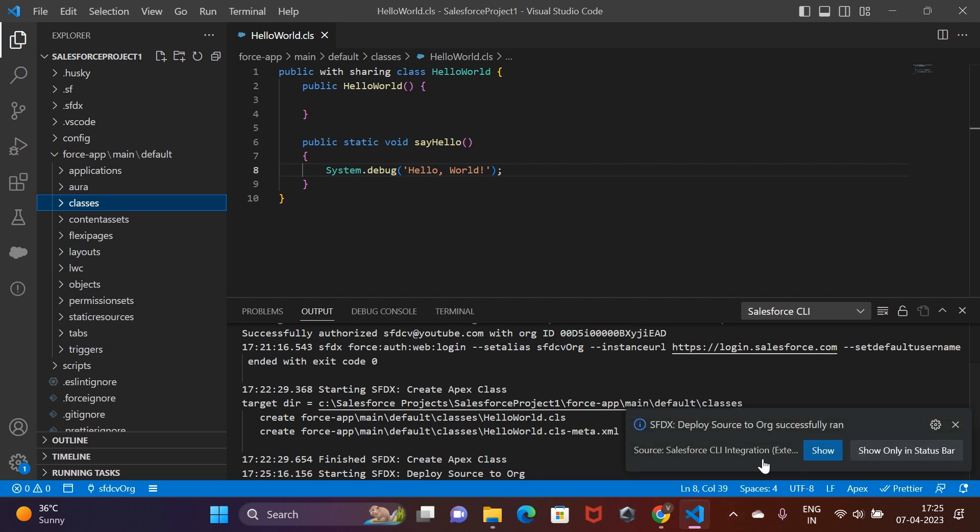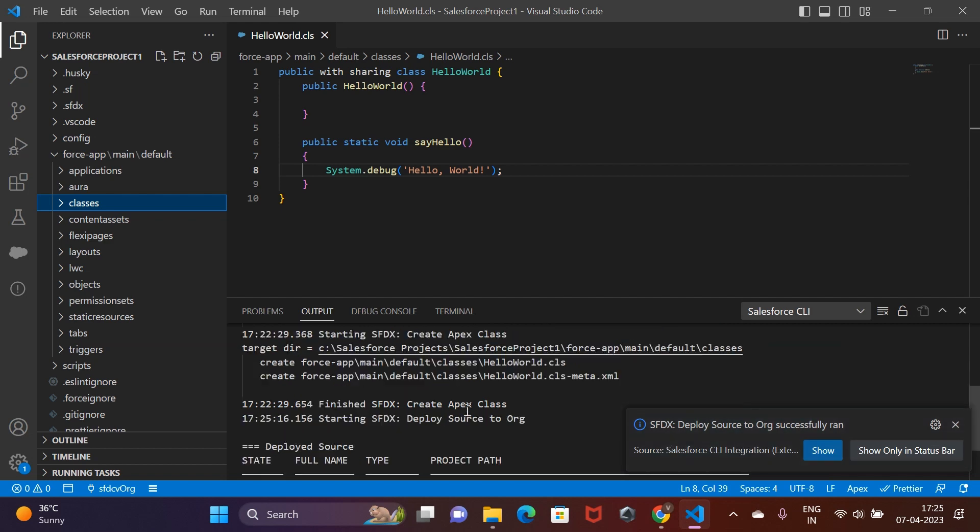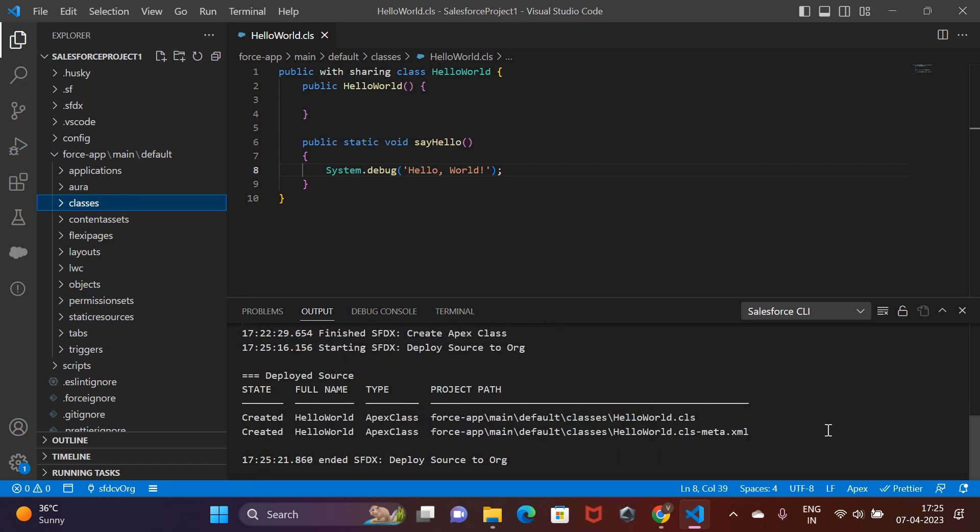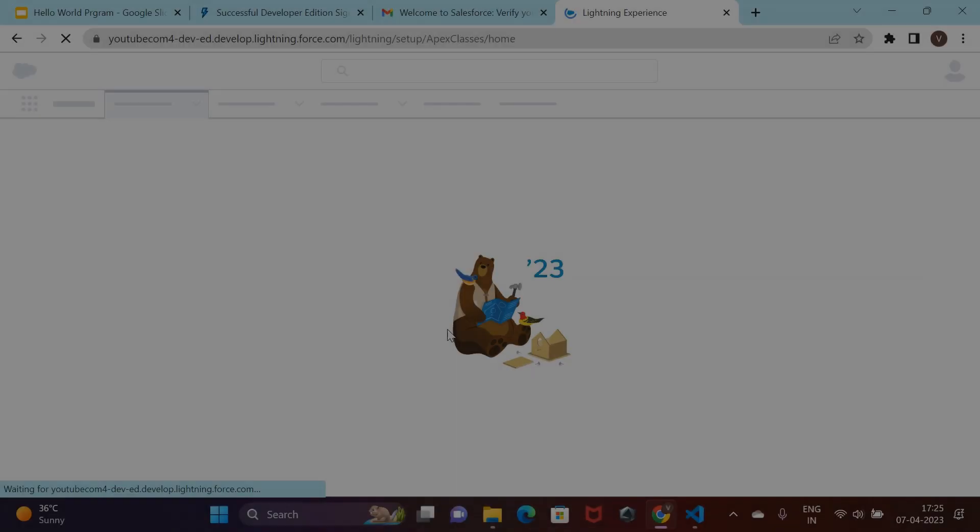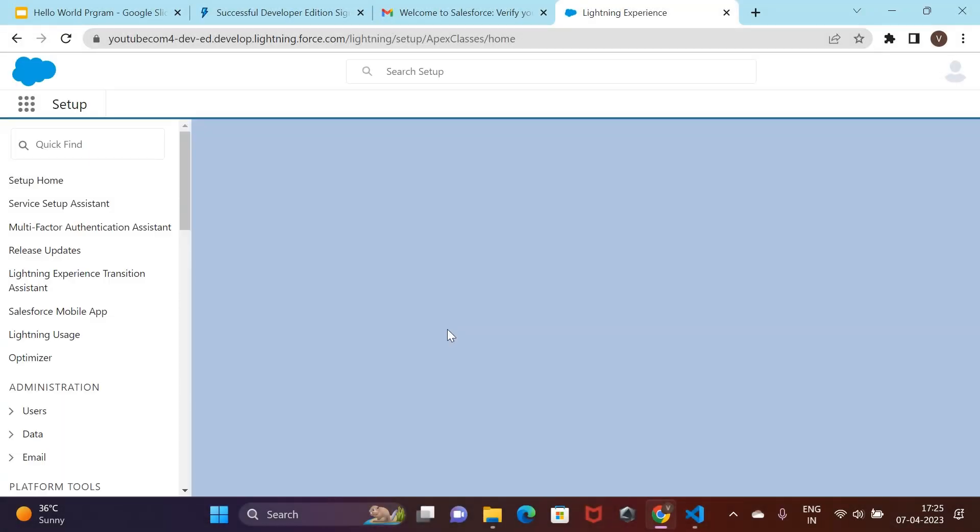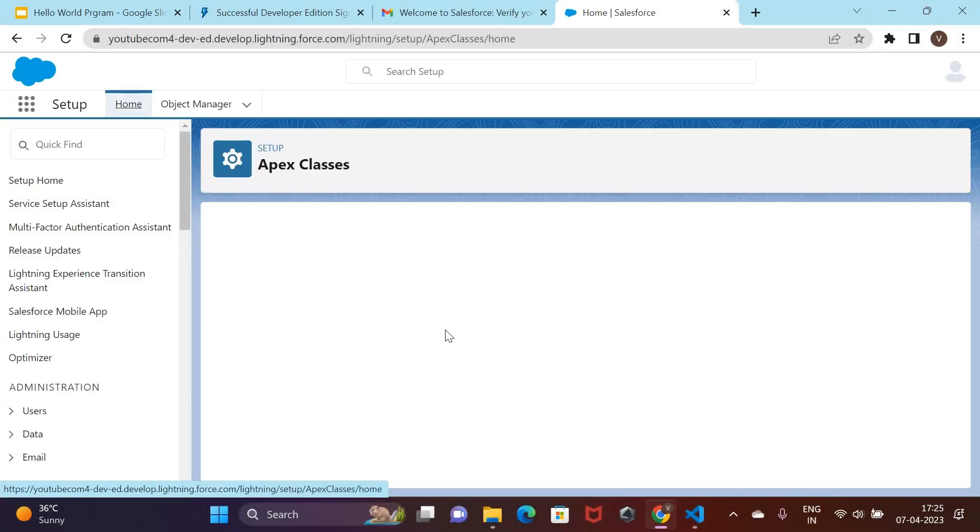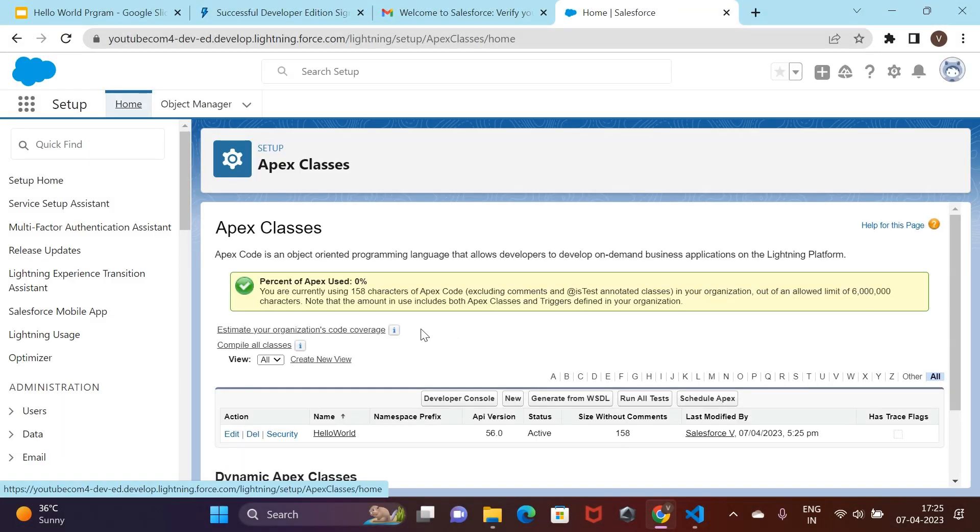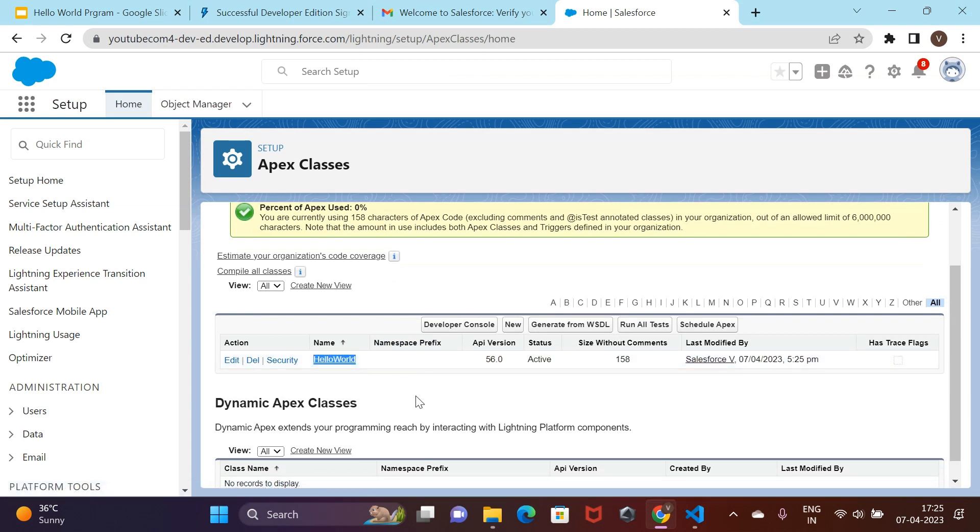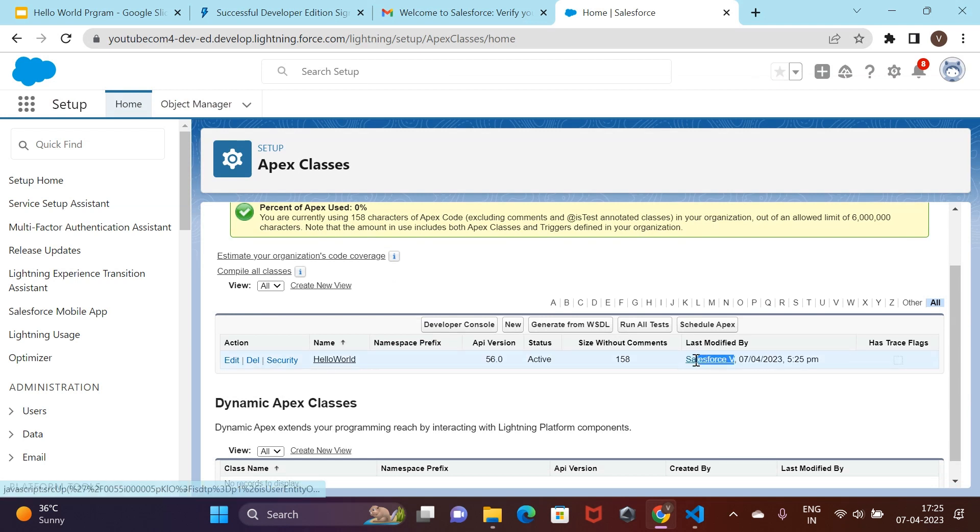Once the deployment is successful in VS Code, we can go back to our org and refresh the page. And we should be able to see the hello world class created. All we are now left with is to execute the code that we have written.